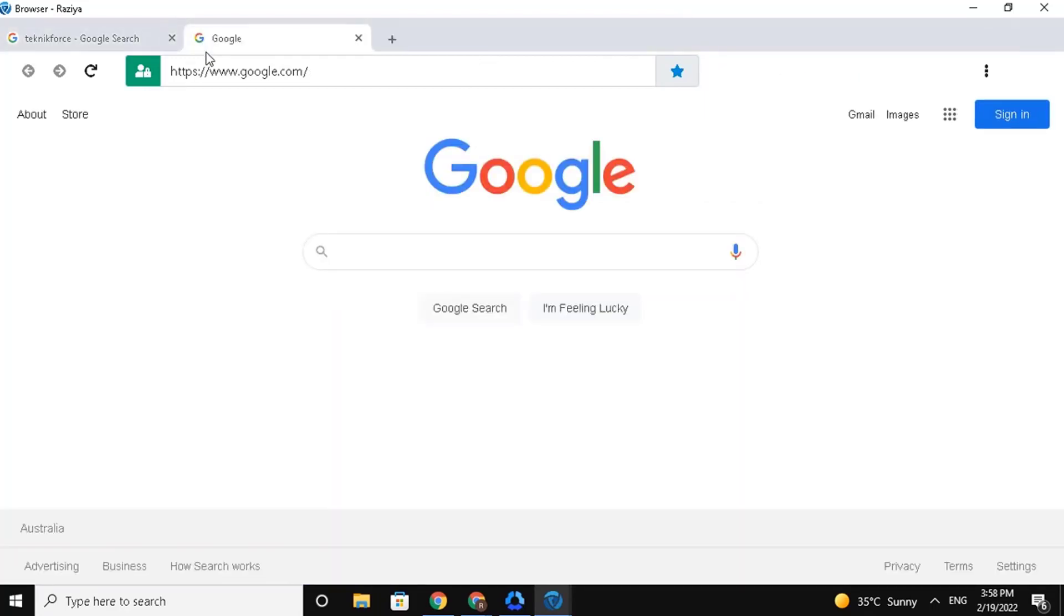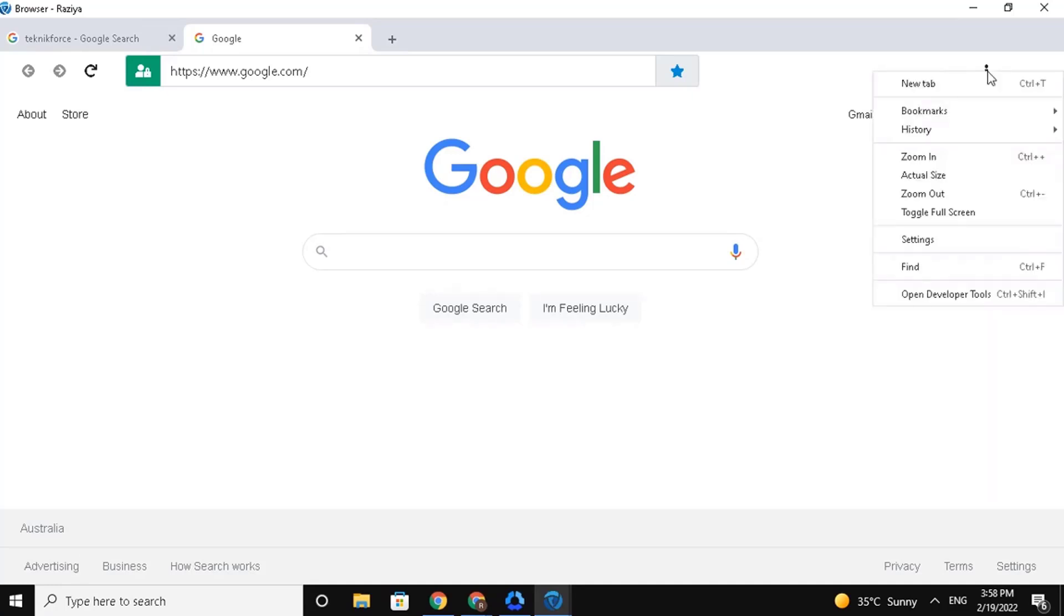Next, on the top right corner, you can see three dots. Click on it, and it will open a drop-down menu, where you will see more options.